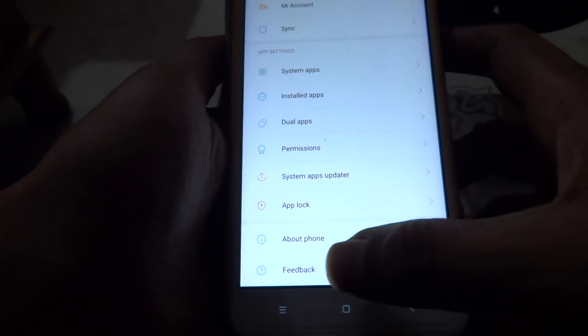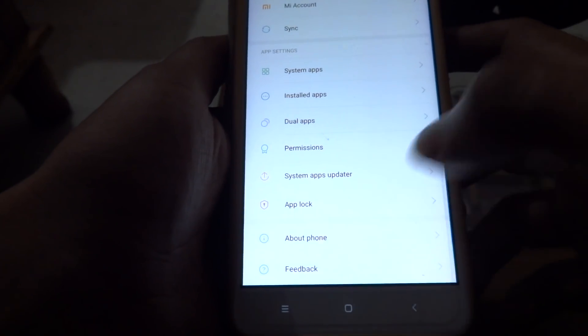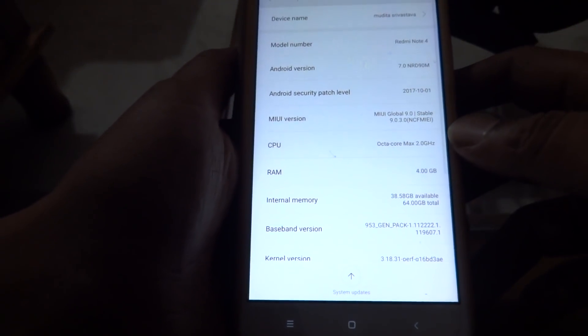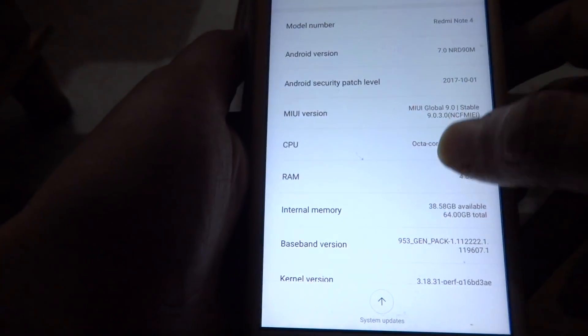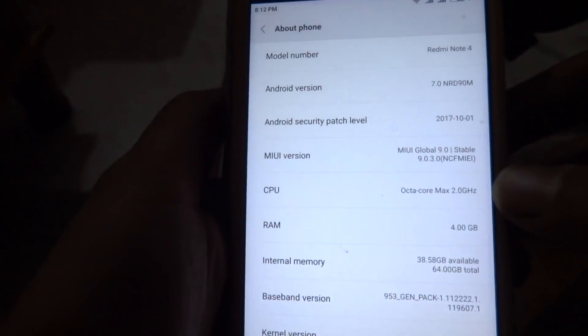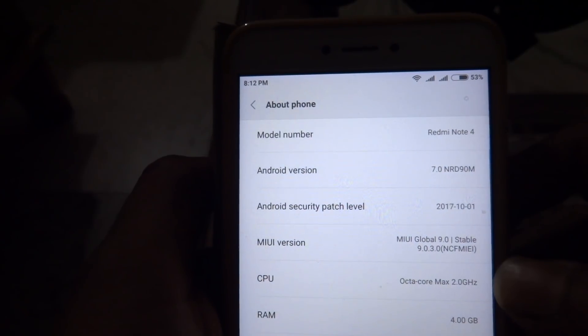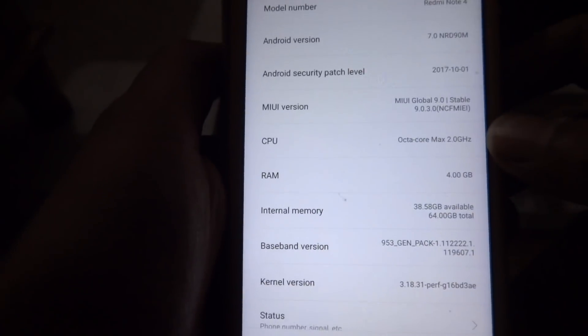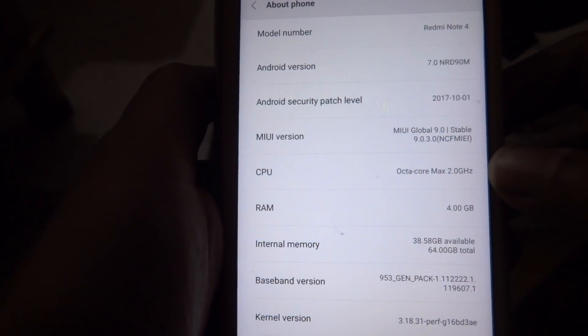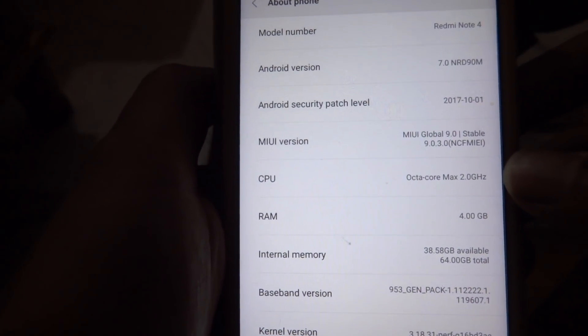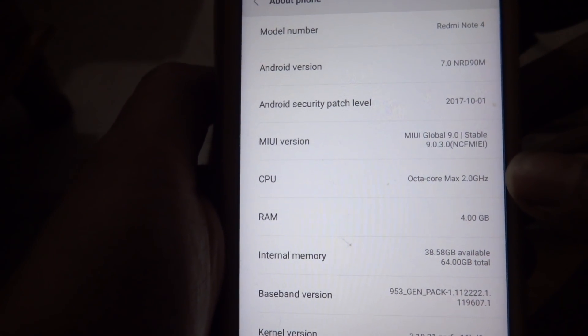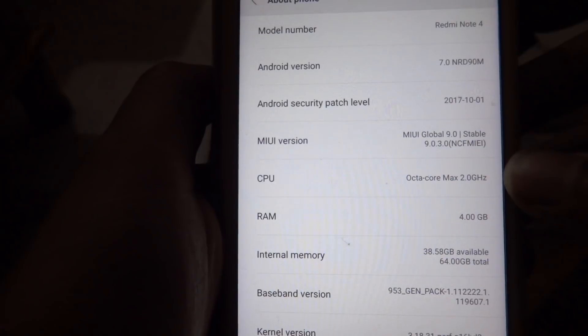So I'll show you the device. It is being updated, it is Note 4 and it is using MIUI Global 9.0 version.